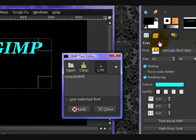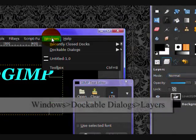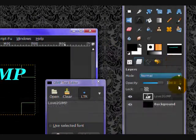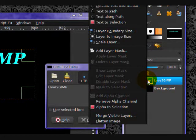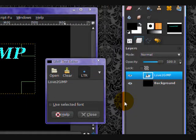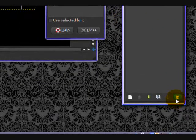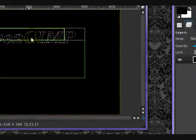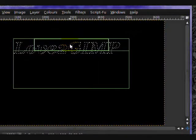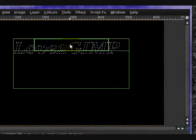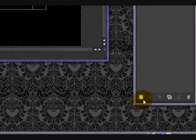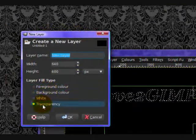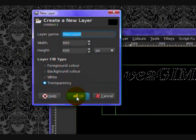Now in your Layers Dialog, which you can also open by going to Windows, Dockable Dialogs, Layers, you want to right-click on your text layer and click Alpha to Selection. Now you can click on this little garbage can icon to delete that layer. All you need is the outline. That's why the color didn't matter before. Now you want to click this page icon to create a new layer. Make sure that it's set on Transparency. And click OK.